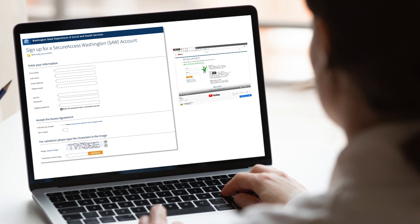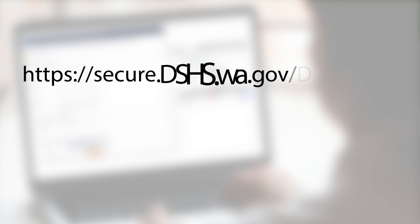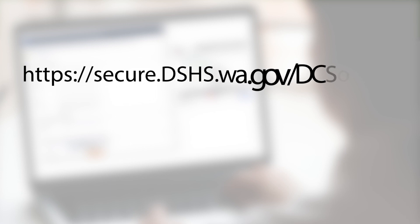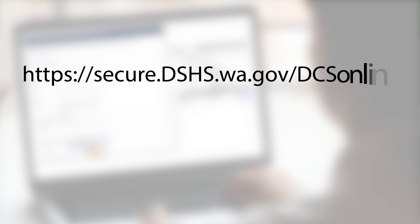To start the process, go to https://secure.dshs.wa.gov/dcsonline.